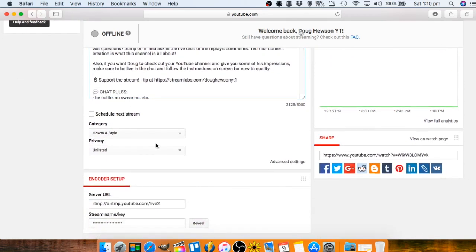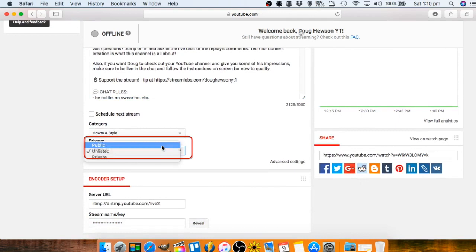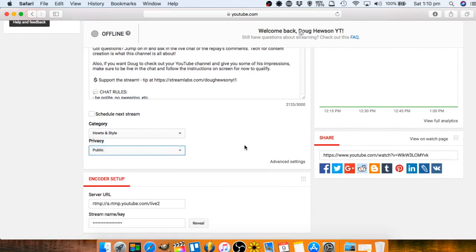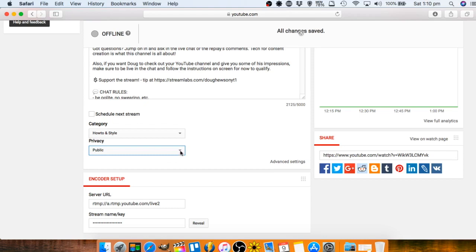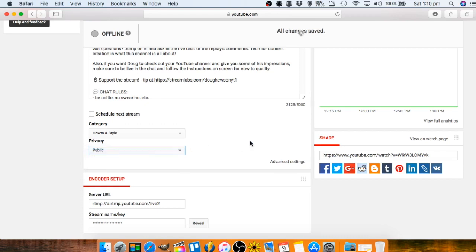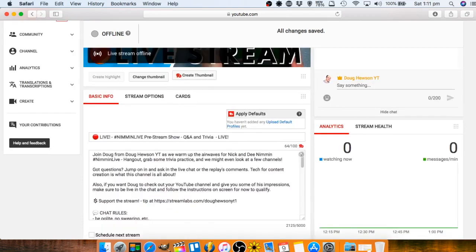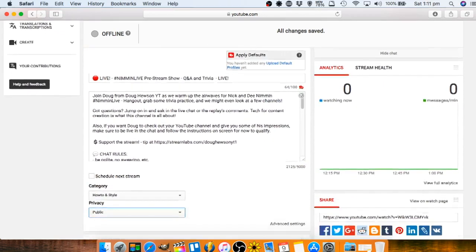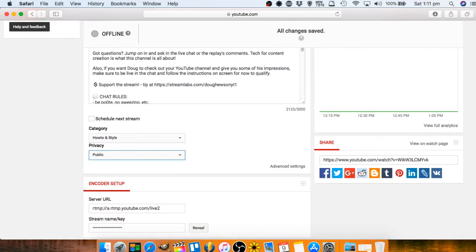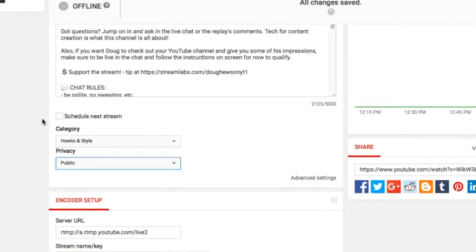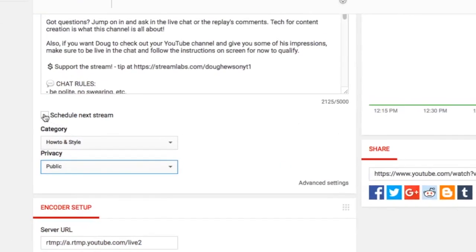I'll just make sure that it's going to go in as public because you want people to see it of course, because it's YouTube. Unless you're doing some sort of private stream or private group stream then you might just go unlisted, but public is what you want. Now this is the key for actually scheduling - this little checkbox here that says schedule next stream.